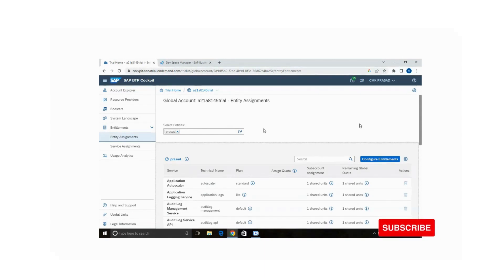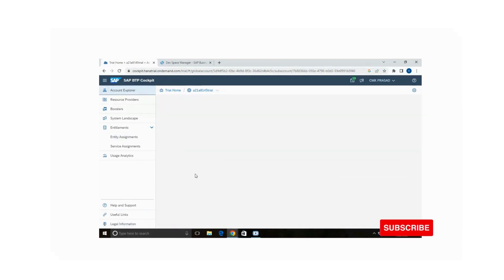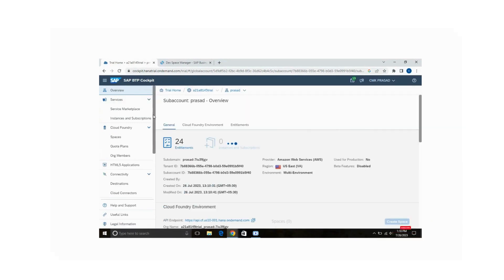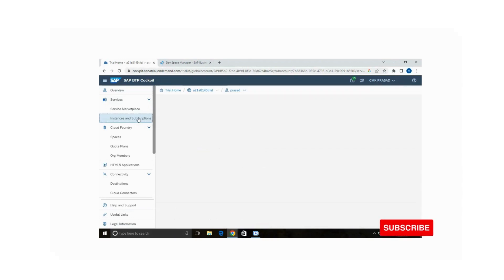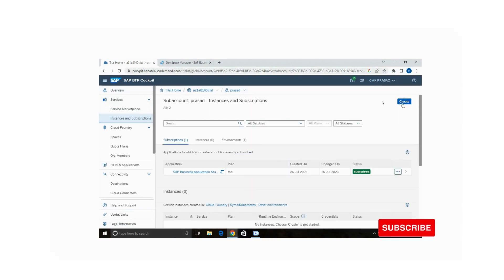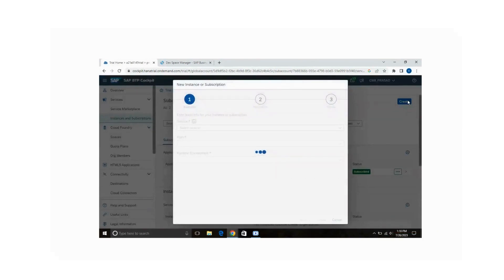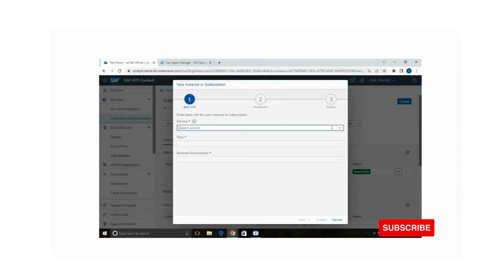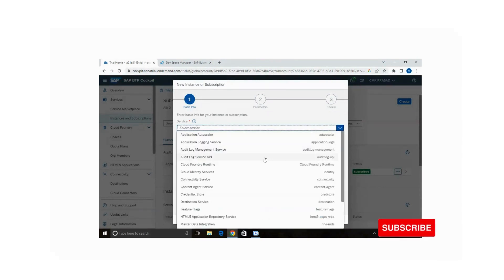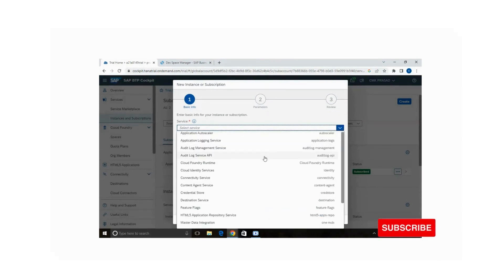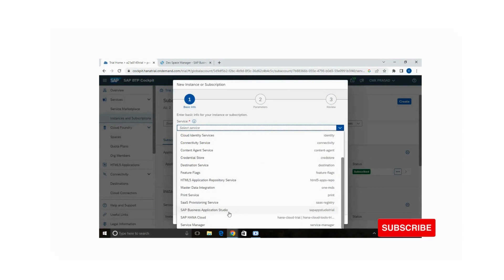Now go to your sub account — that is Prasad. Go to the Instances and Subscriptions tab. There is a 'Create' option — click on it. Select service 'SAP HANA Cloud'.